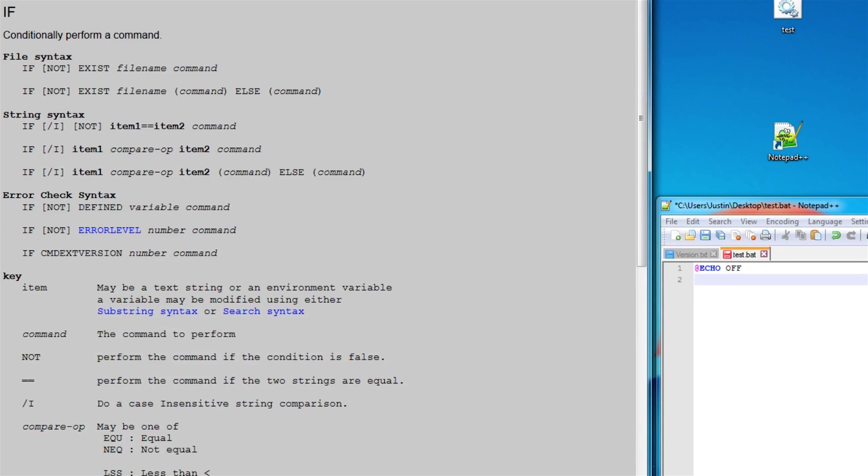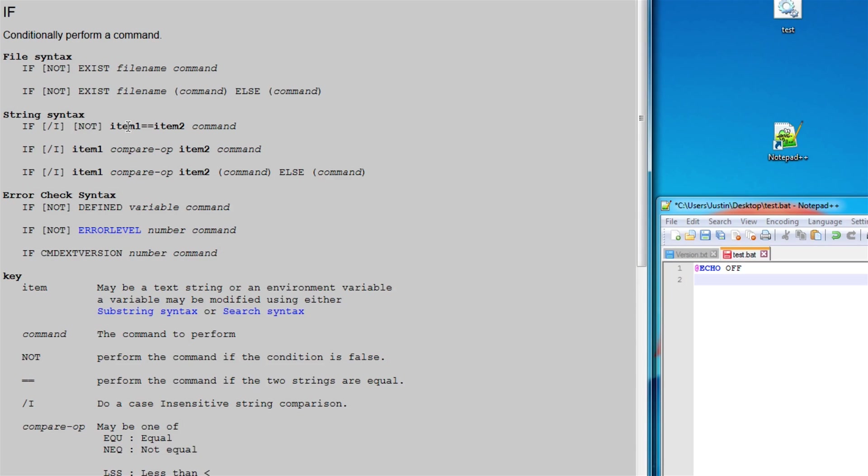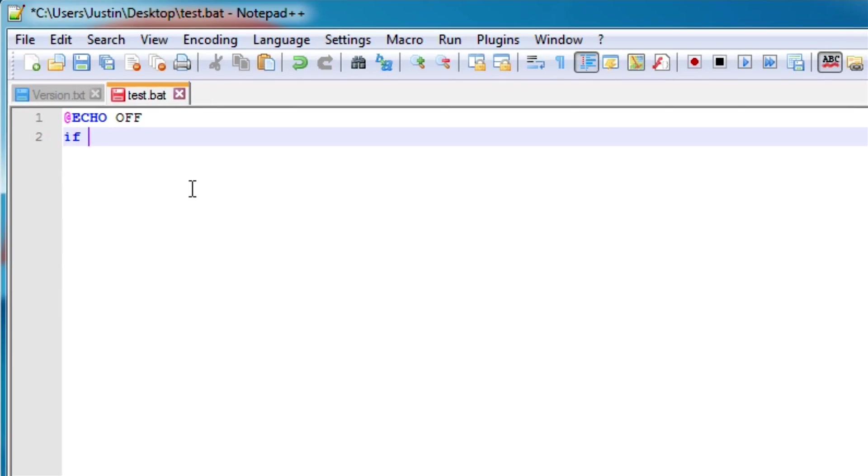And we also have else statements, so if this statement is true, execute this, else execute that. And you can see here that we can check if a file exists or we can compare two different items. So we can say is item 1 equal to item 2 or if it's greater than item 2 and so on. So let's get into coding here.